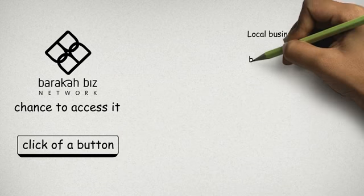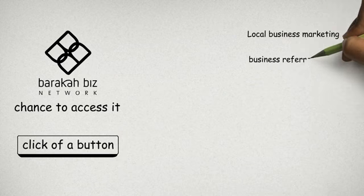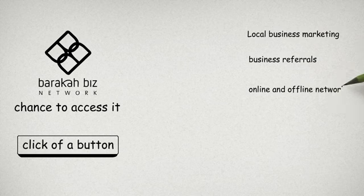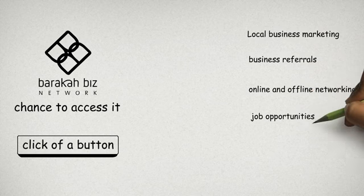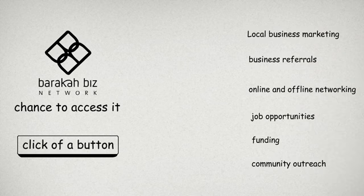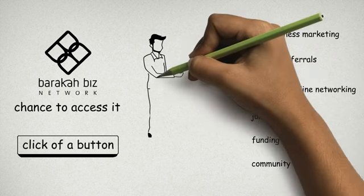Local business marketing, business referrals, online and offline networking, job opportunities, funding and community outreach.